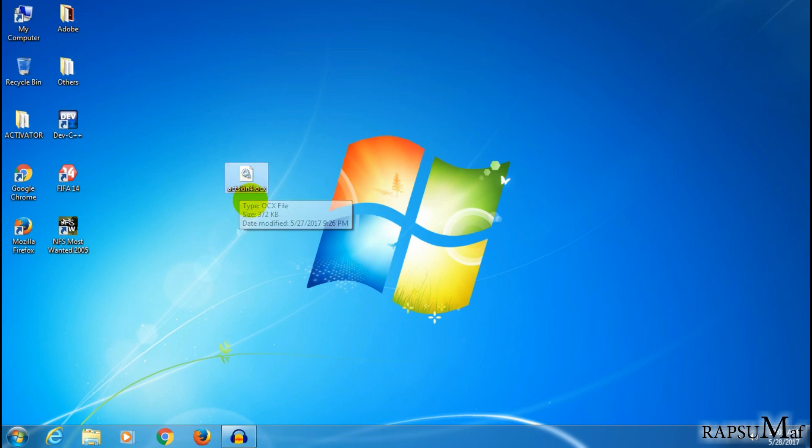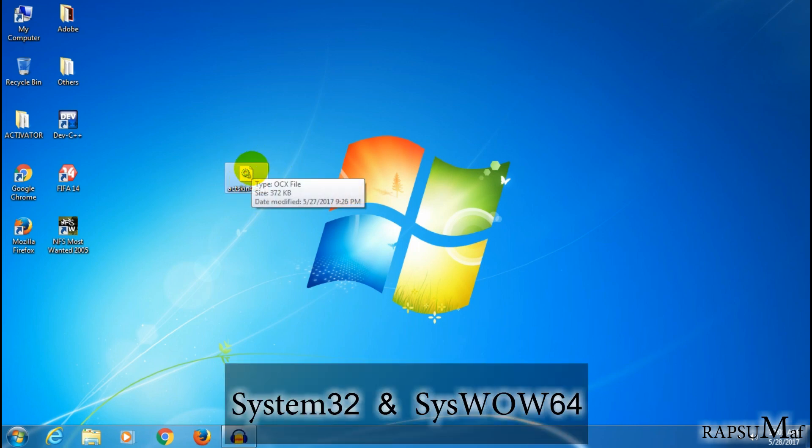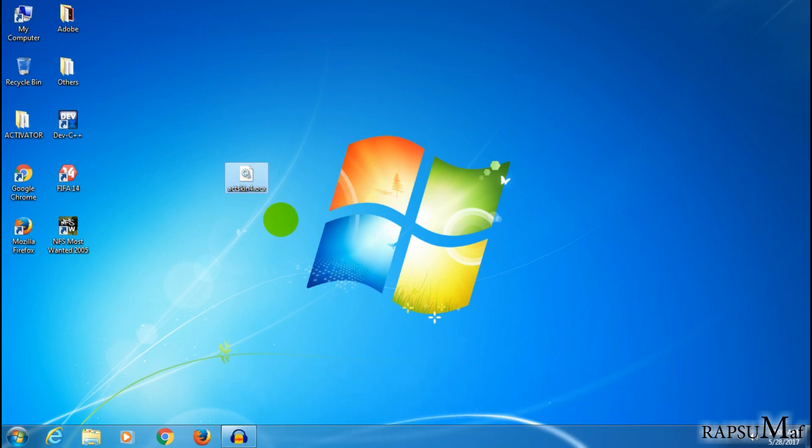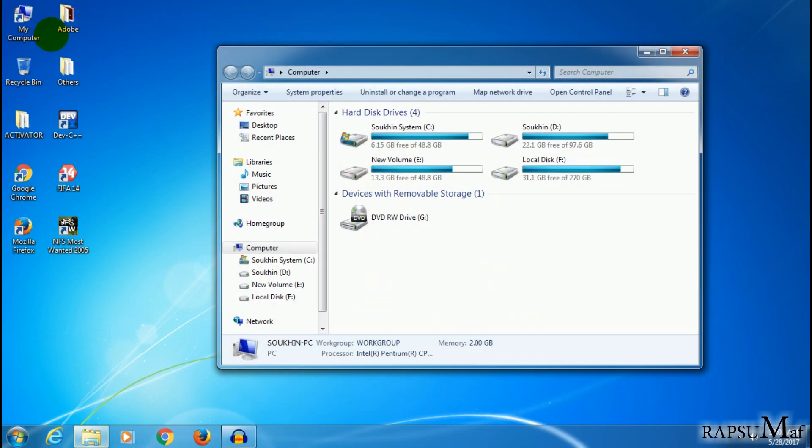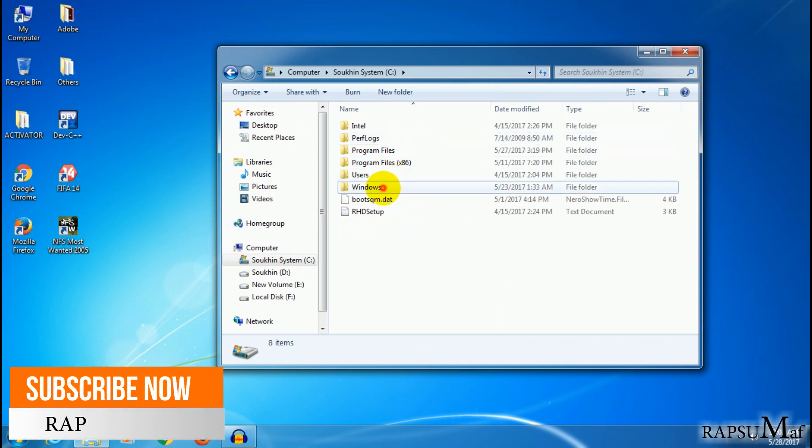Before doing the registration, make sure that your chosen registry file is copied into System32 and SysWOW64. So check it in Windows.